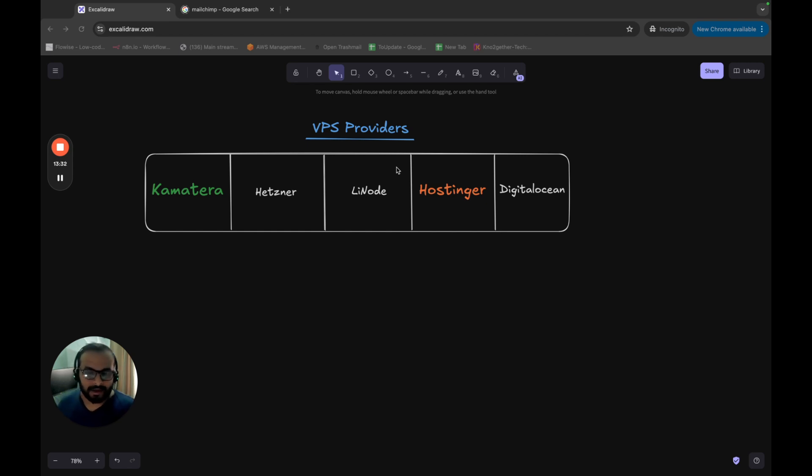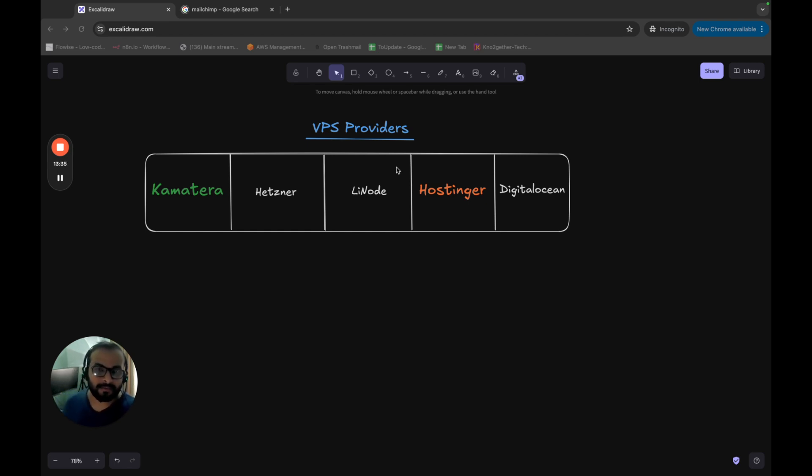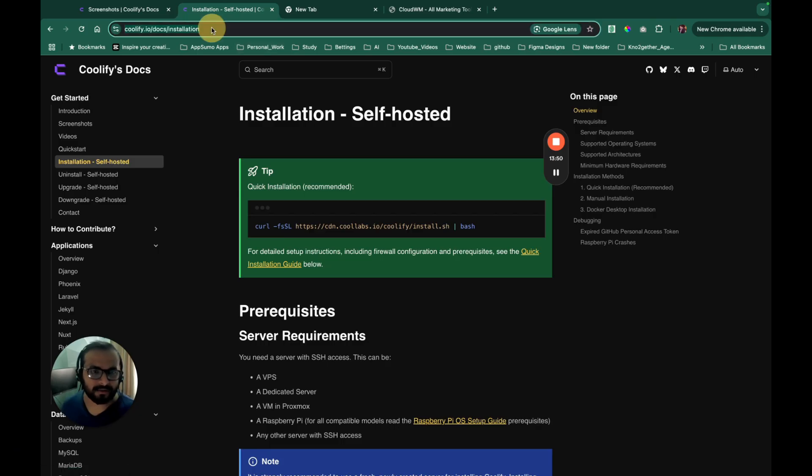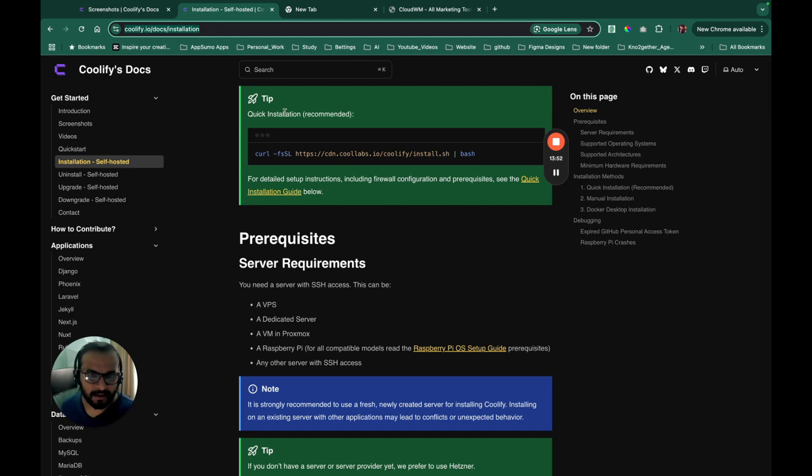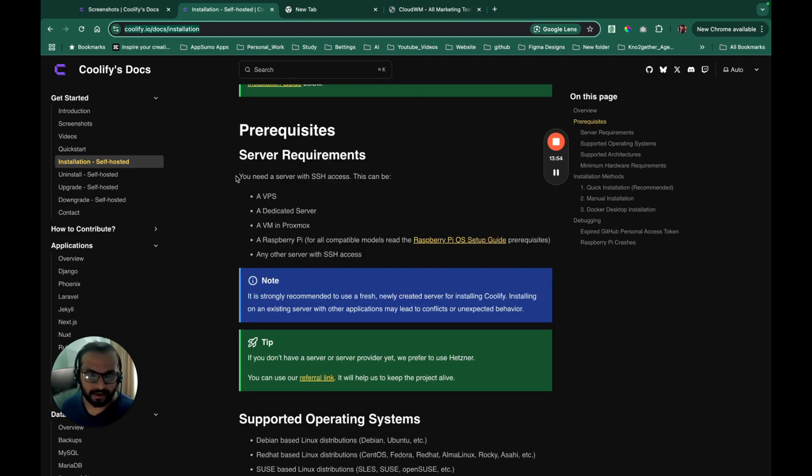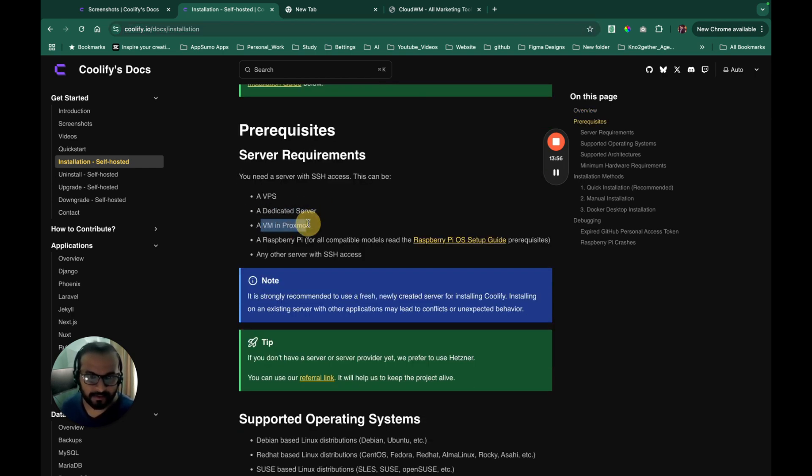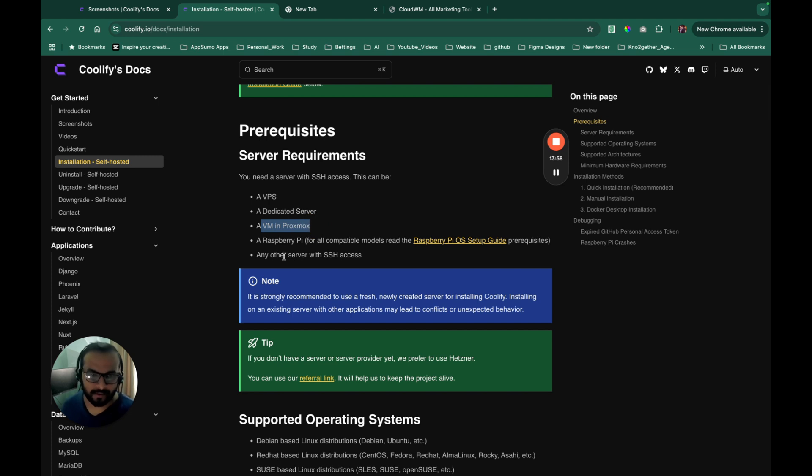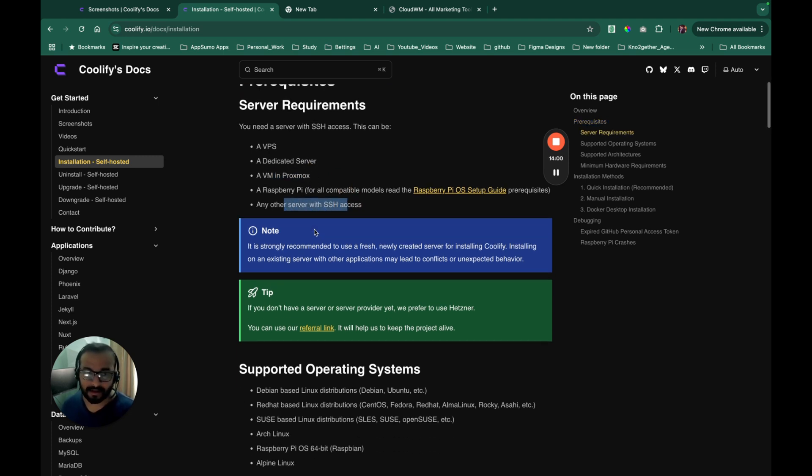We will now quickly go to the Coolify documentation and show you what is the minimum requirement that we need to run Coolify. So this is the Coolify documentation link. Here you can see that Coolify can be hosted on a VPS dedicated server, Proxmox server, Raspberry Pi or any other server with SSH access.